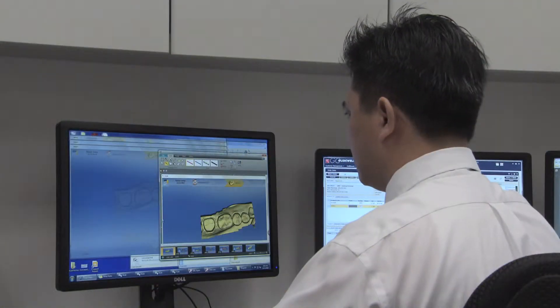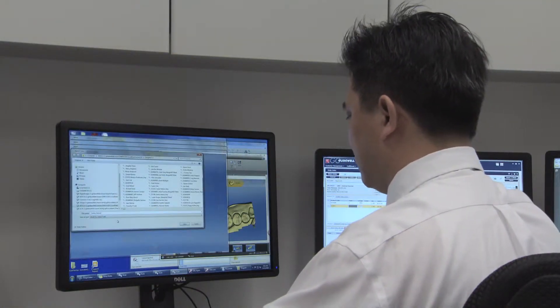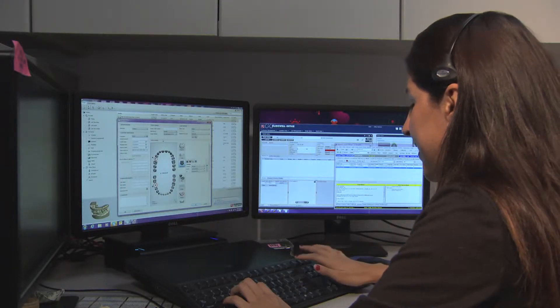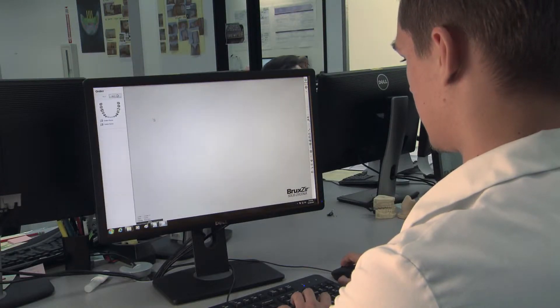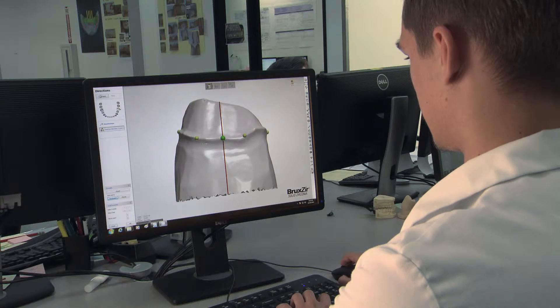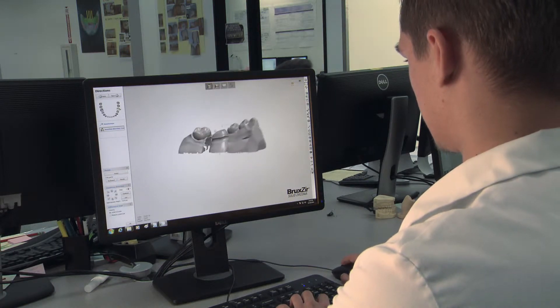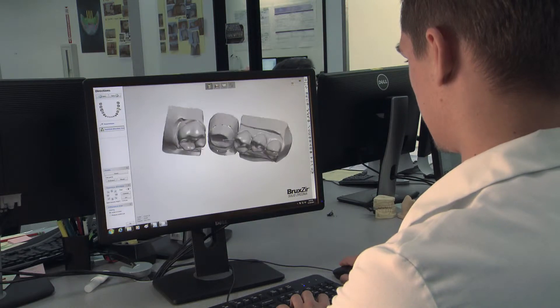After ensuring that the delivered STL scan files are functional and adequate and that the prescription details are logged and clear, the case folder is routed to the appropriate department. With nothing physical to prep or scan, CAD designers can immediately load the virtual models into the dental design software and begin to create a quality restoration.